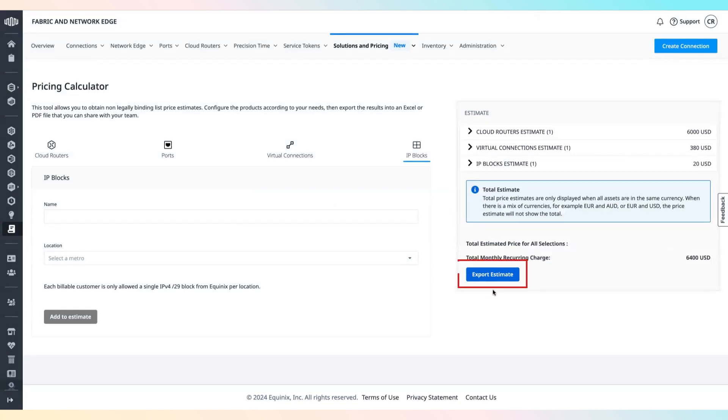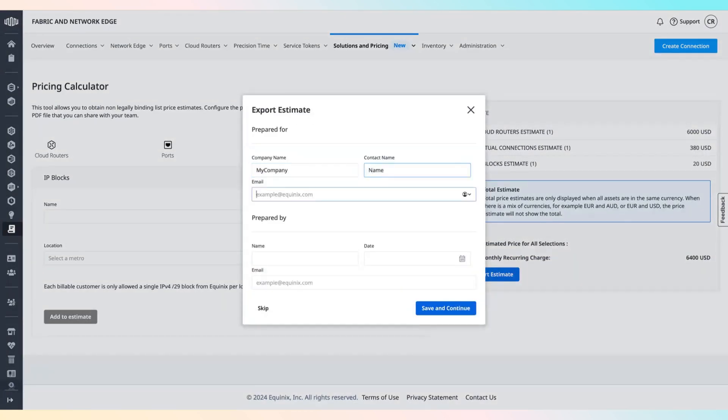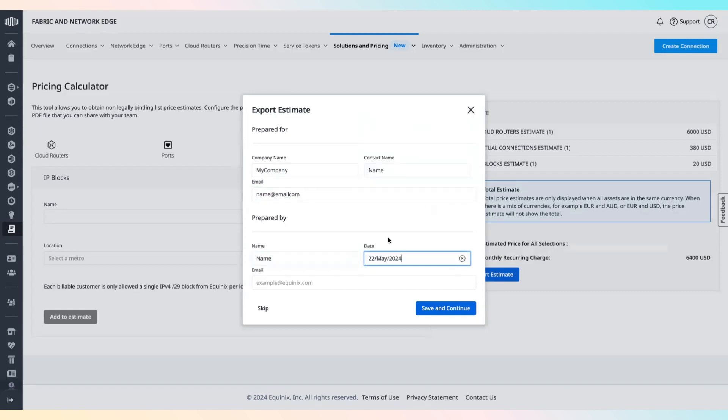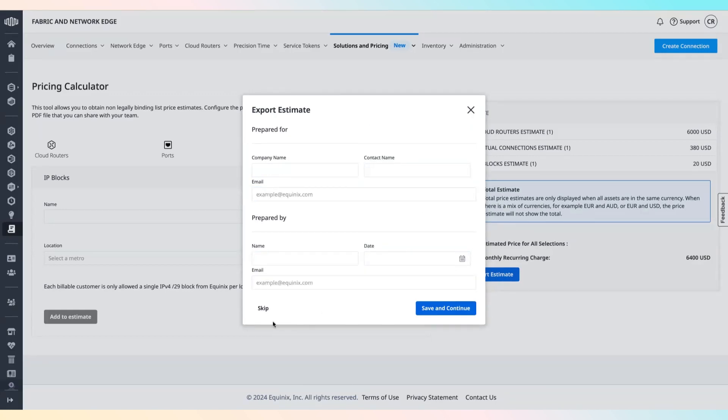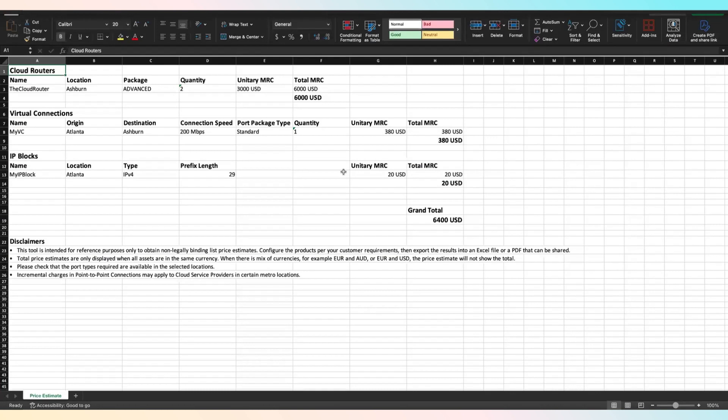When you're done, click export estimate. Enter your contact information and click save and continue. Click skip if you don't want to share that information. Download your price estimate in Excel or PDF format and share it with your team.